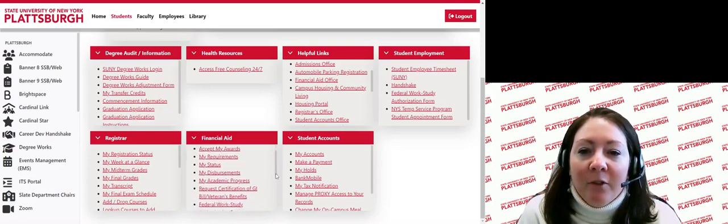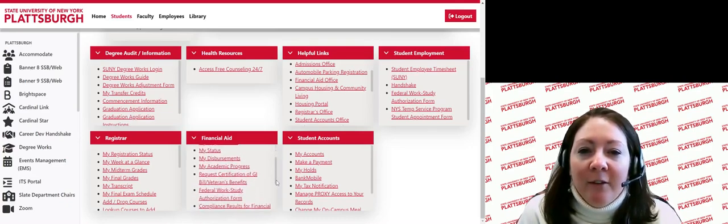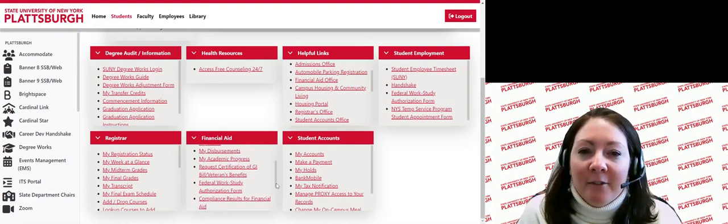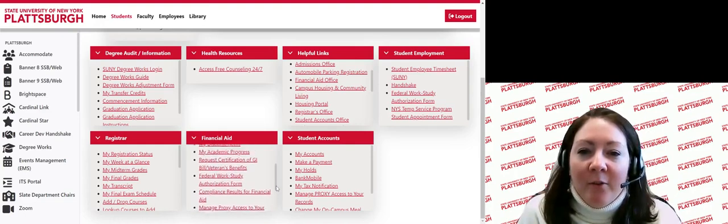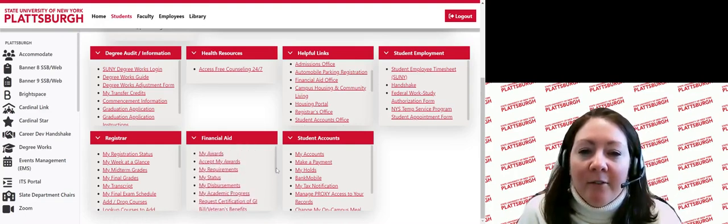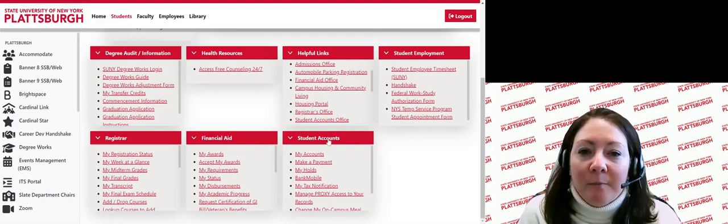Moving over to the right, you will see the student account section. Under the student accounts tab, you can view your accounts and make payments. You can also view holds and change your meal plan. Thank you for viewing this video of the MyPlattsburgh portal.